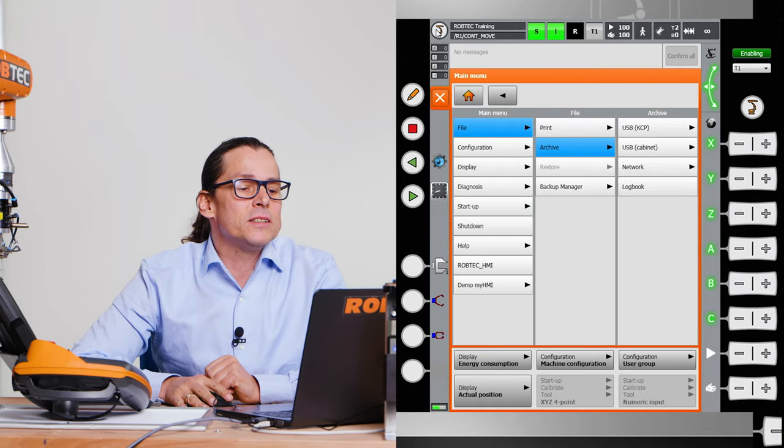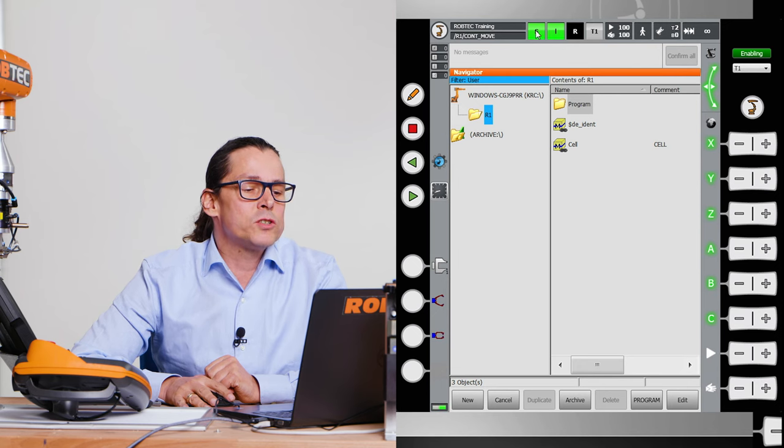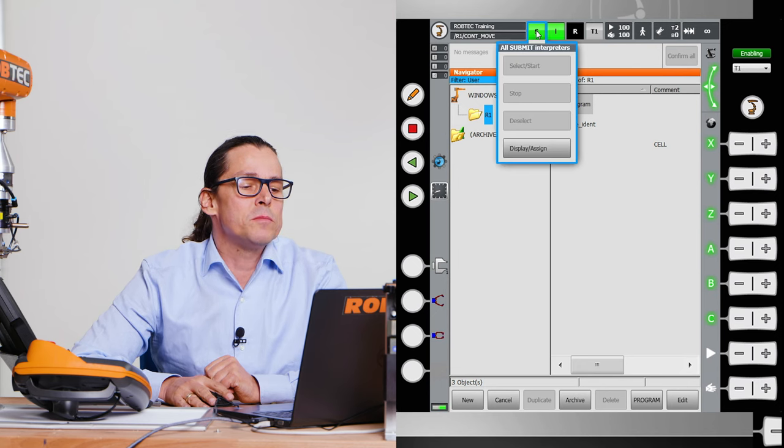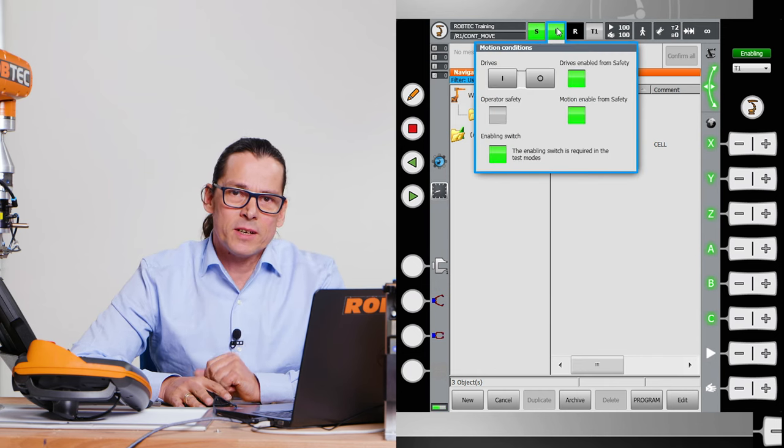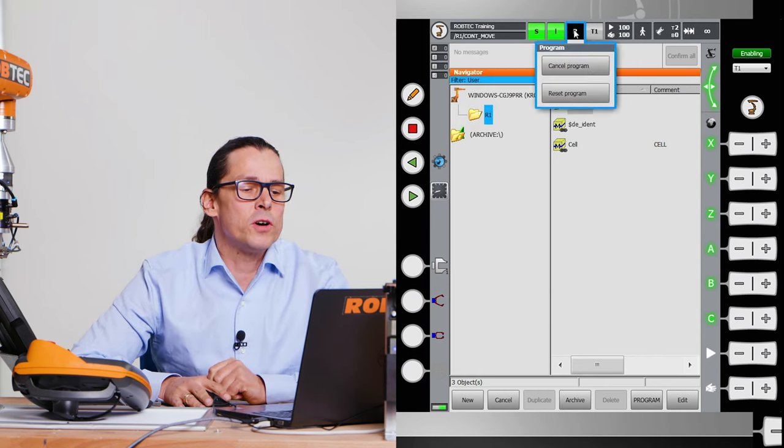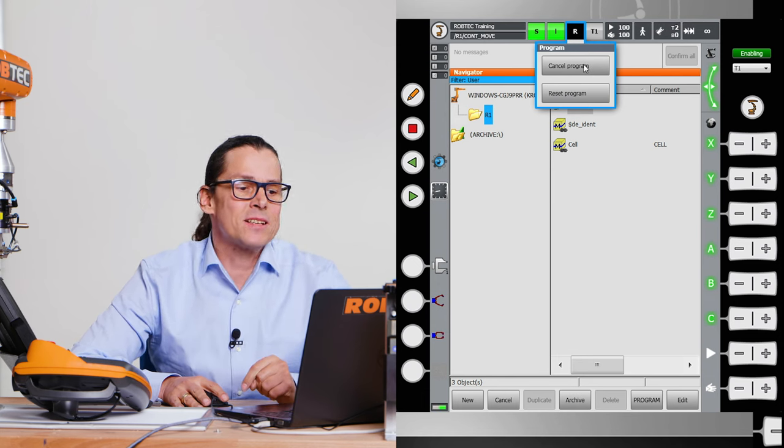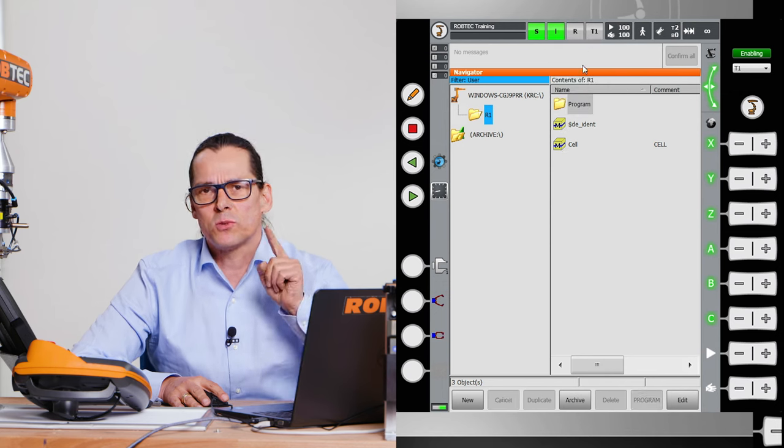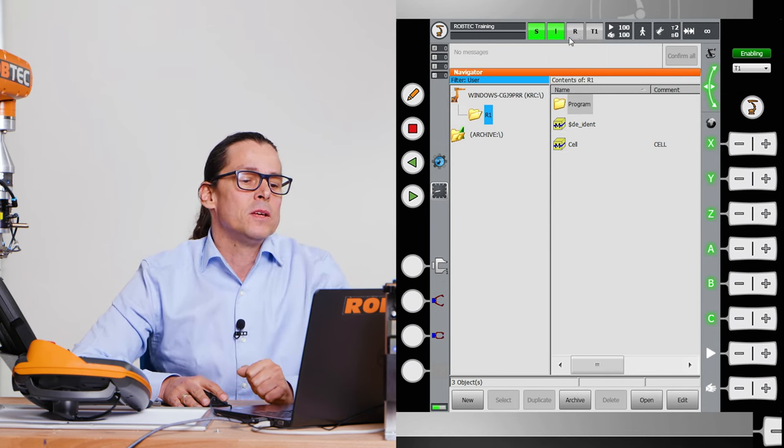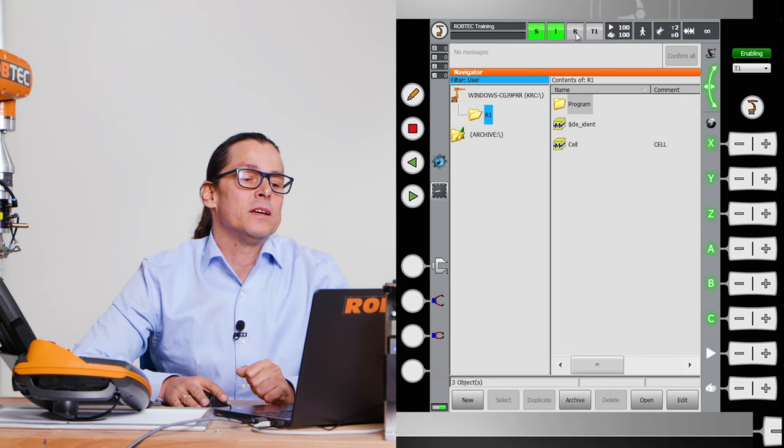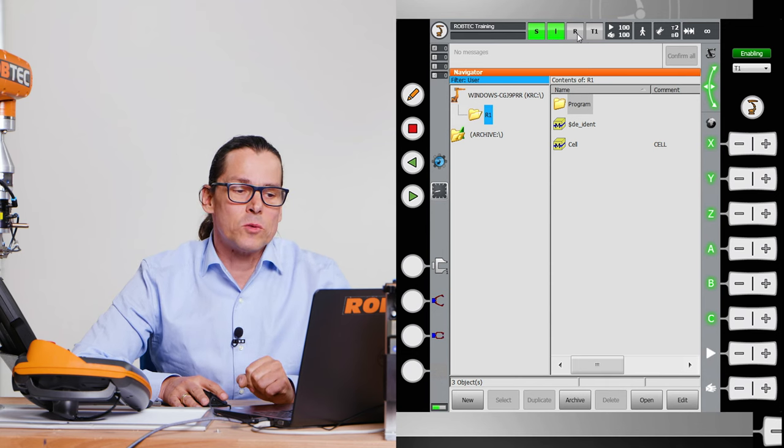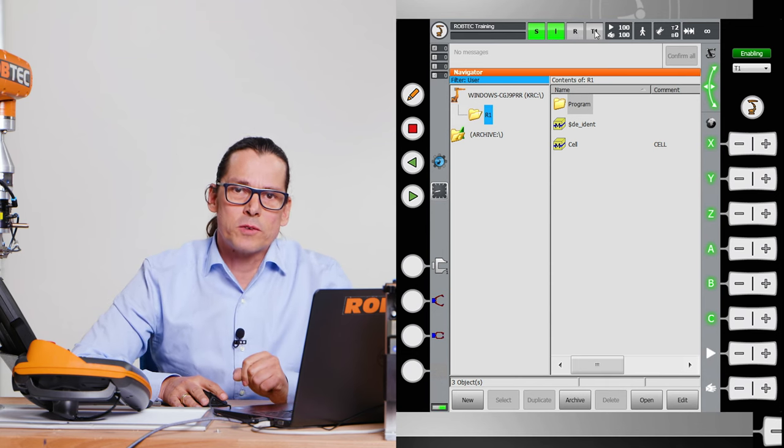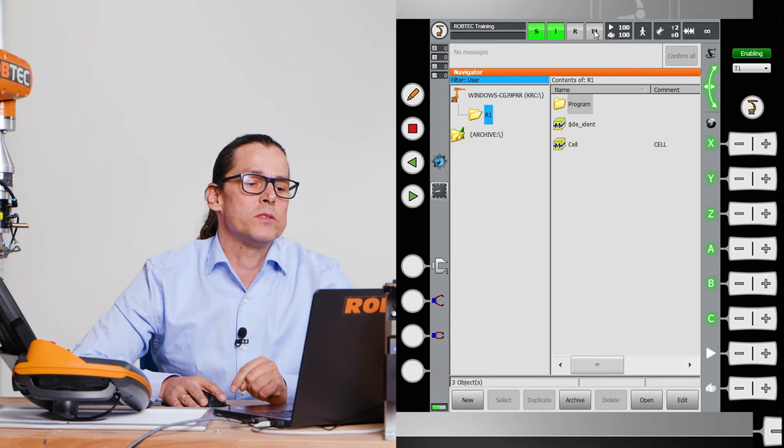Here you see the KUKA symbol which means you can open the menu. There you see the submit interpreter. I explain you in further videos. This button is to cancel and reset programs. You have to cancel a program if you want to select a new program. If it's already canceled that button is gray, otherwise it's black or if a program is started it's green. You will see this in further videos.